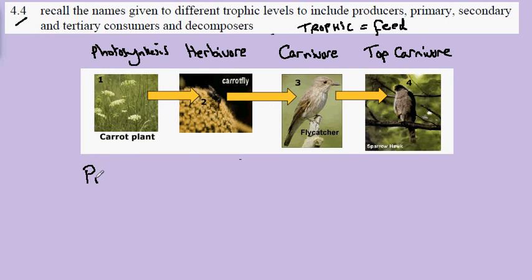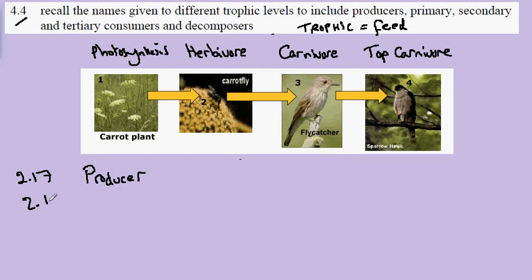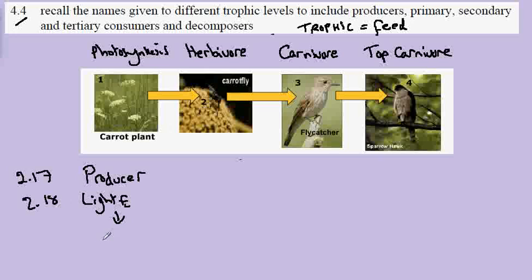The carrot plant is called a producer. You'll recall from videos 2.17 and 2.18 that the producer is turning light energy into chemical energy.